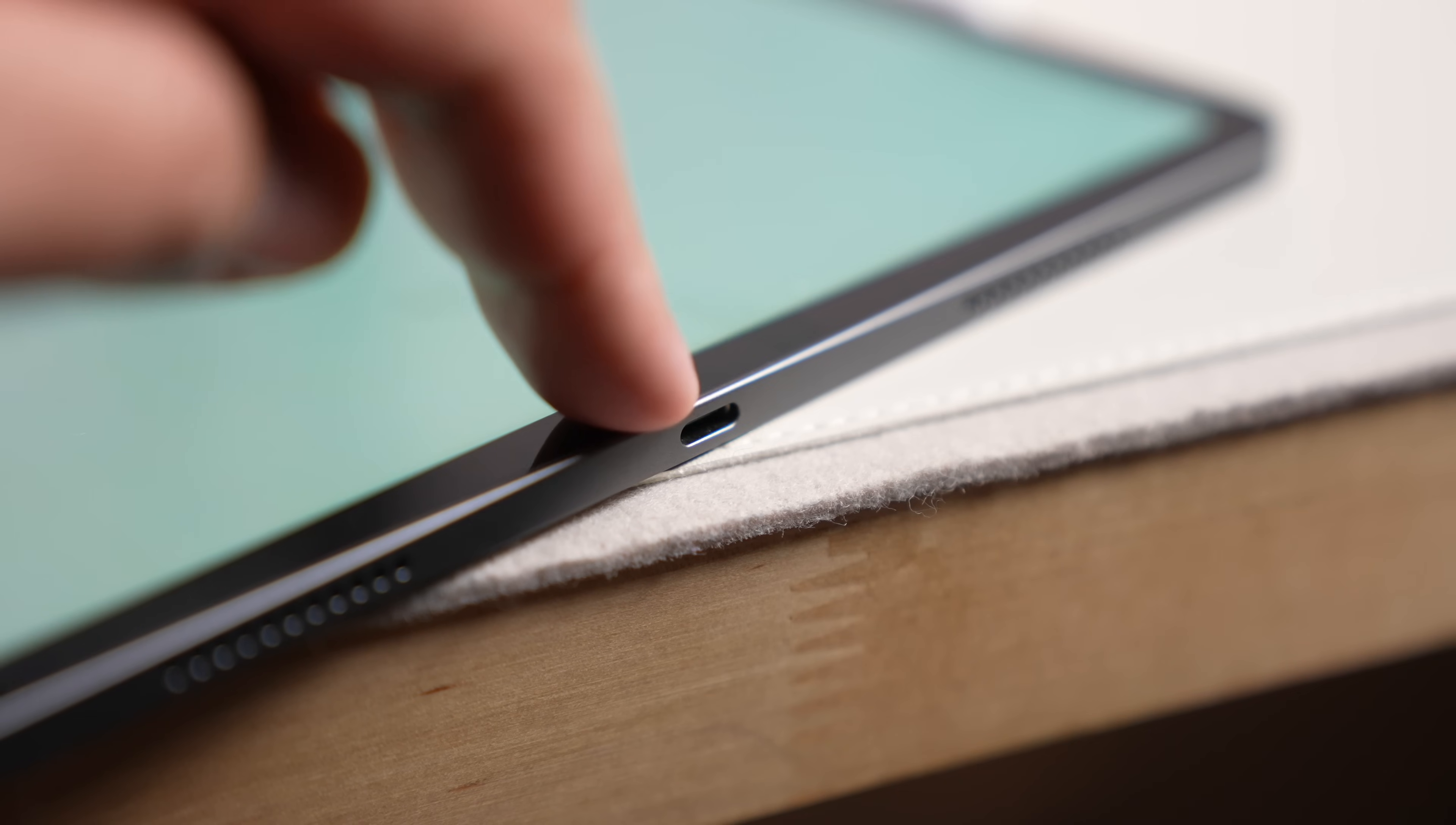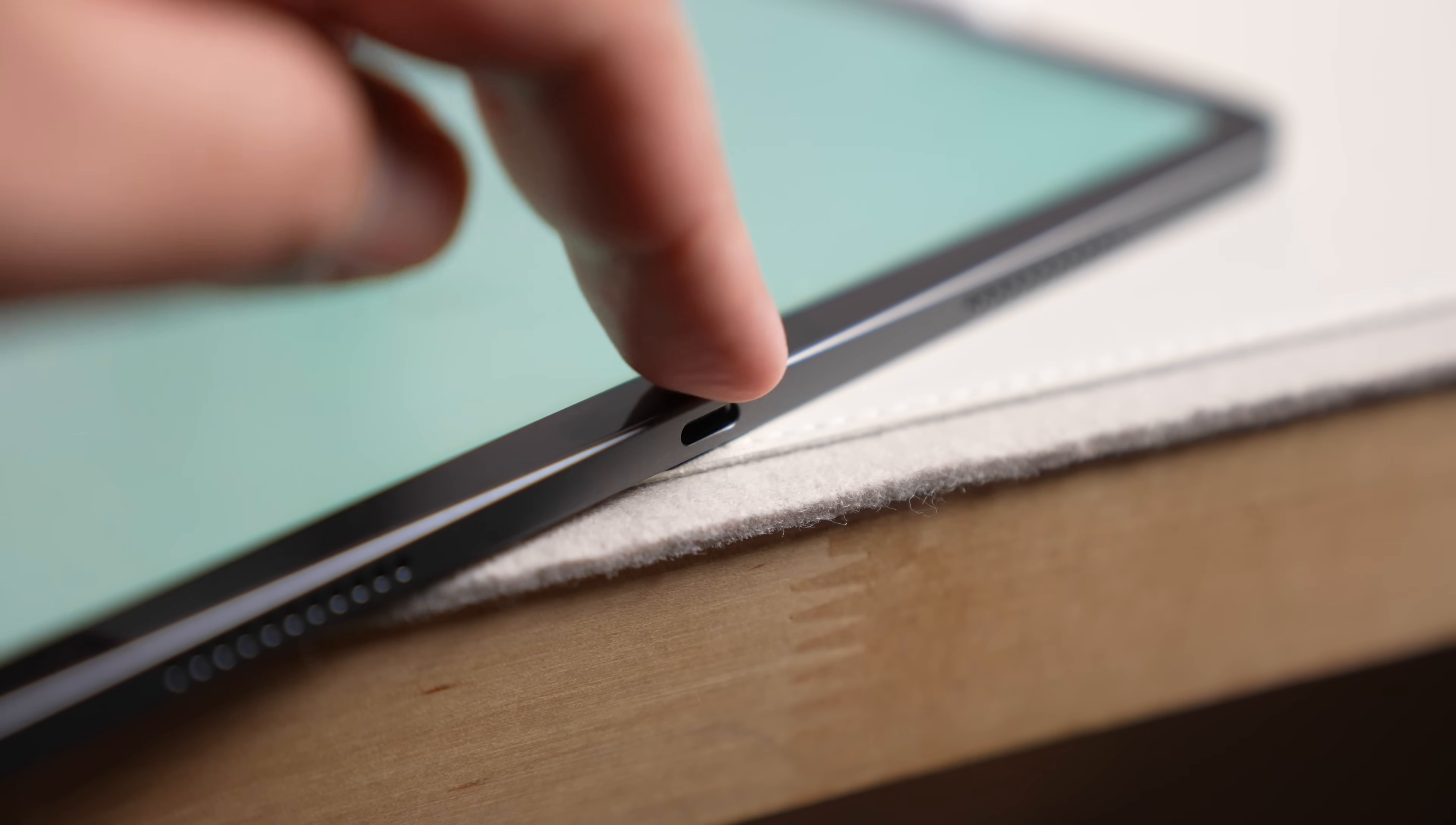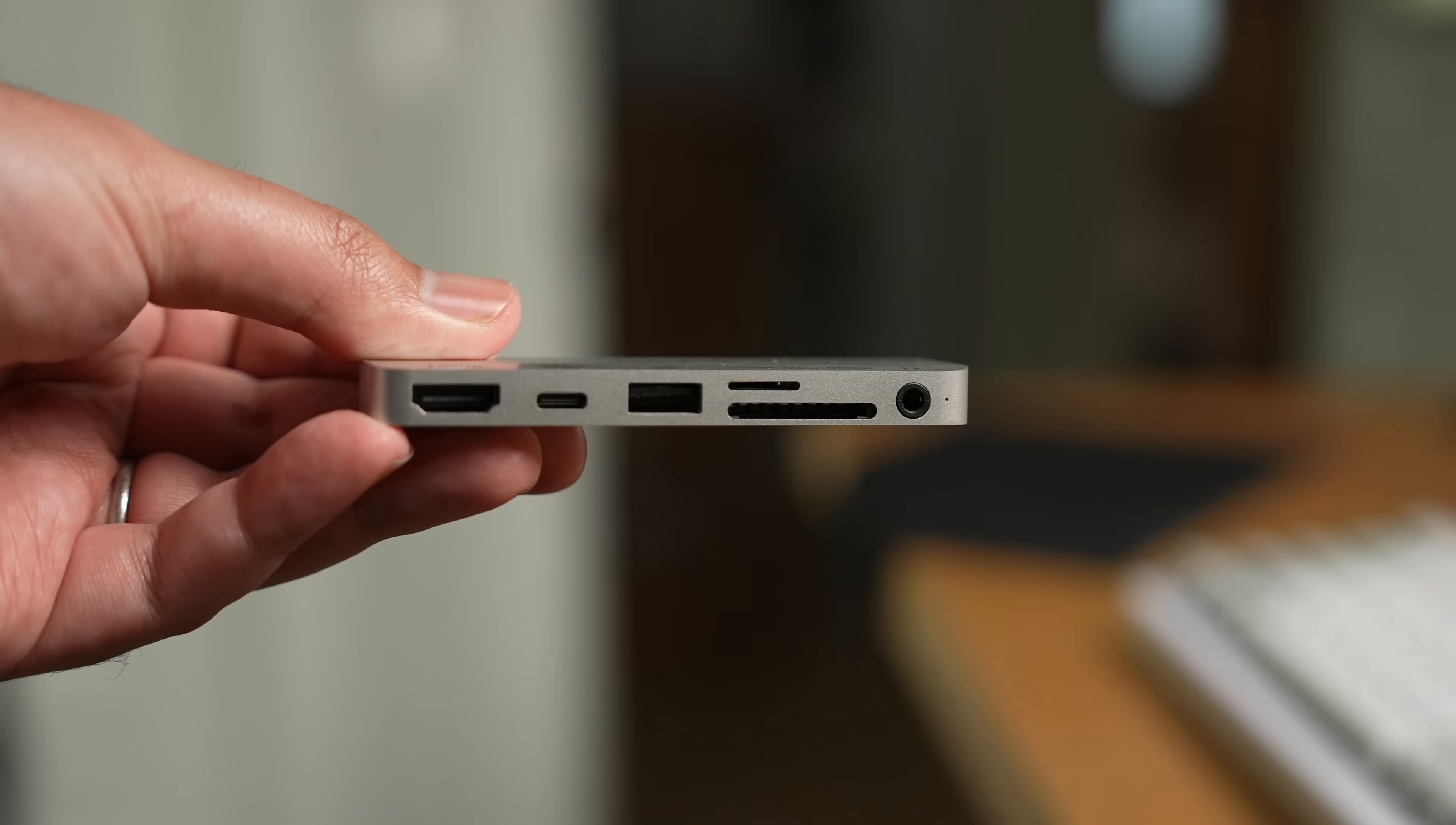But you probably also noticed that the iPad, unlike a laptop, only has one port for charging and accessories. So if you want to do anything with it, you have to use just one thing and be very intentional about it. Unless that is, you get something like this from today's sponsor, Anchor.